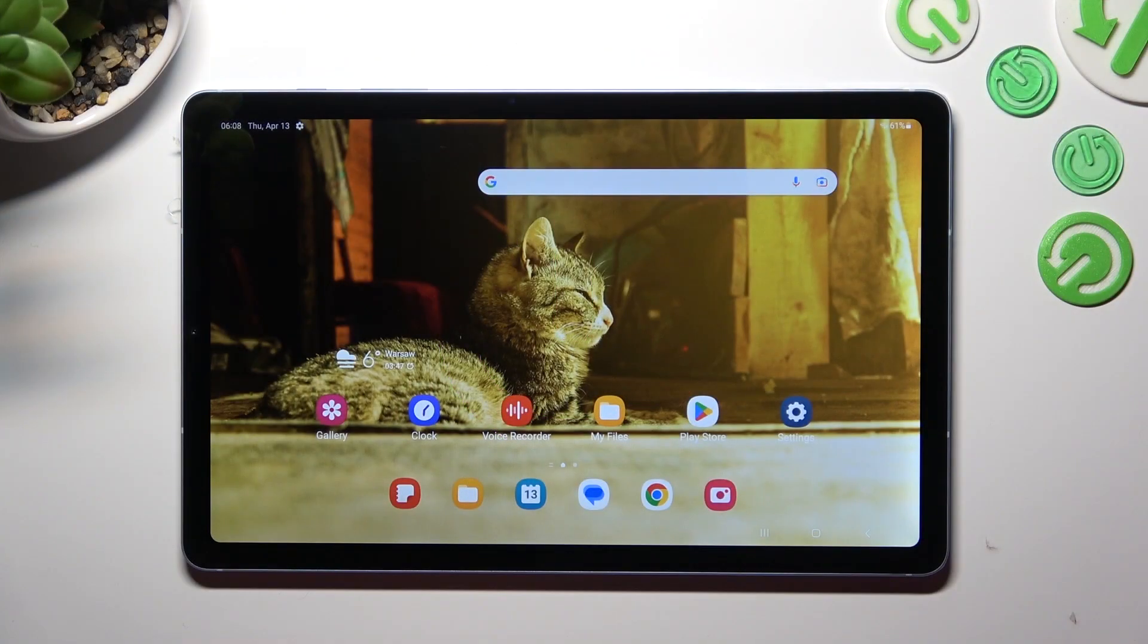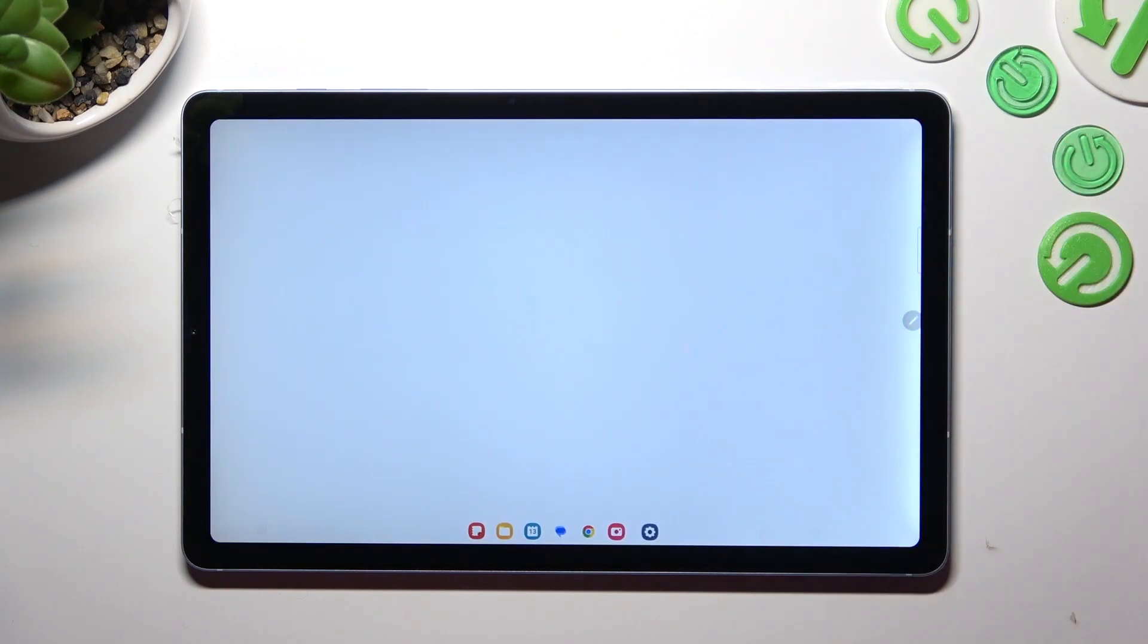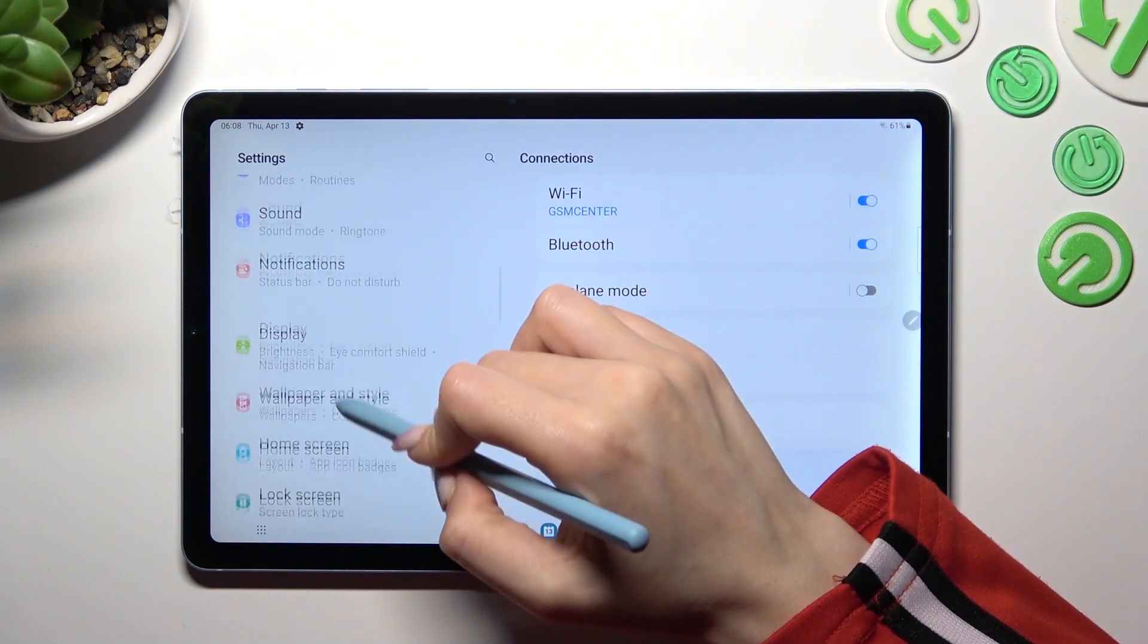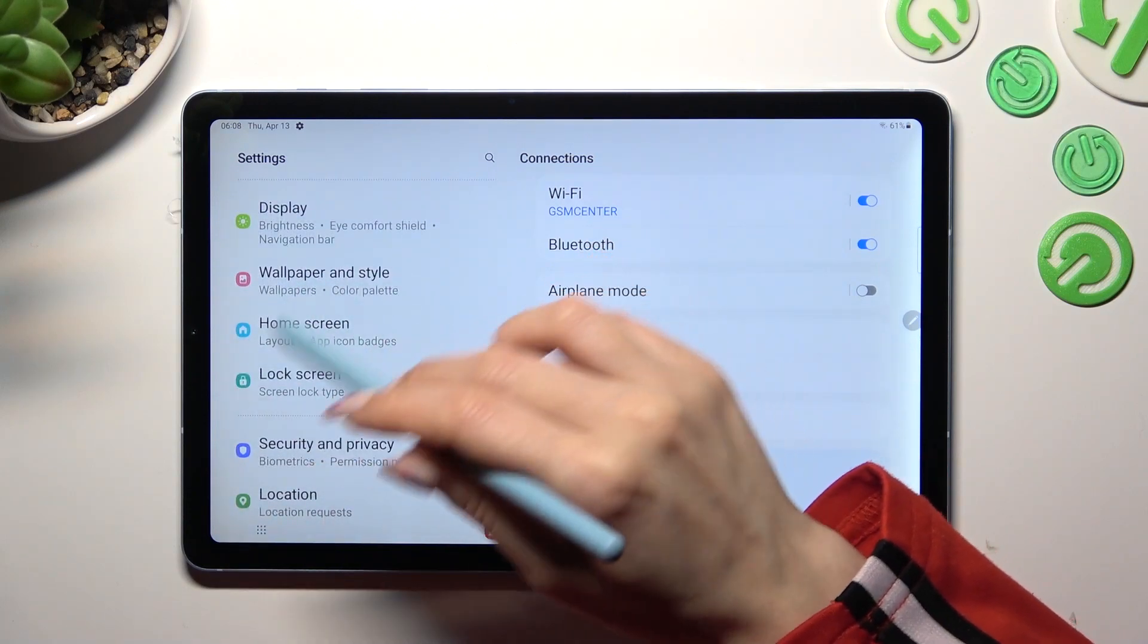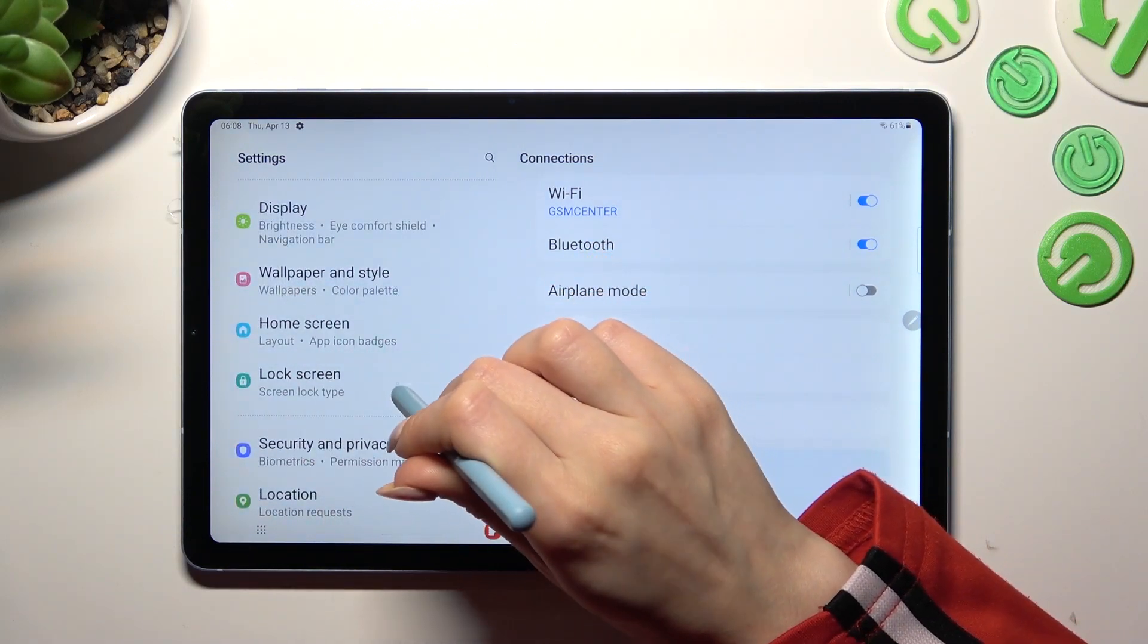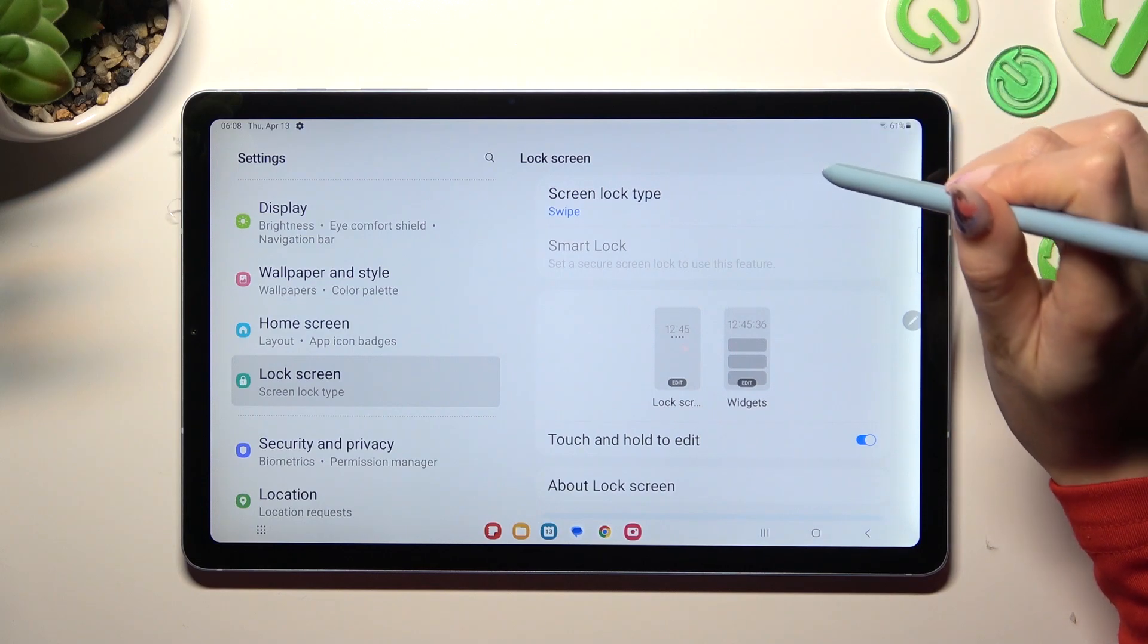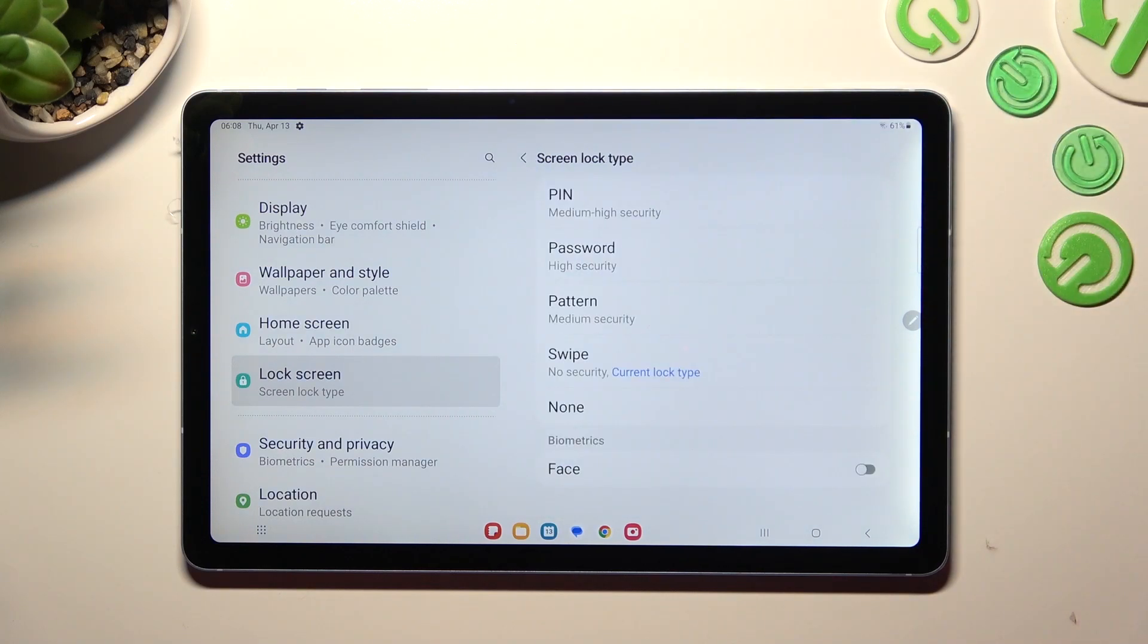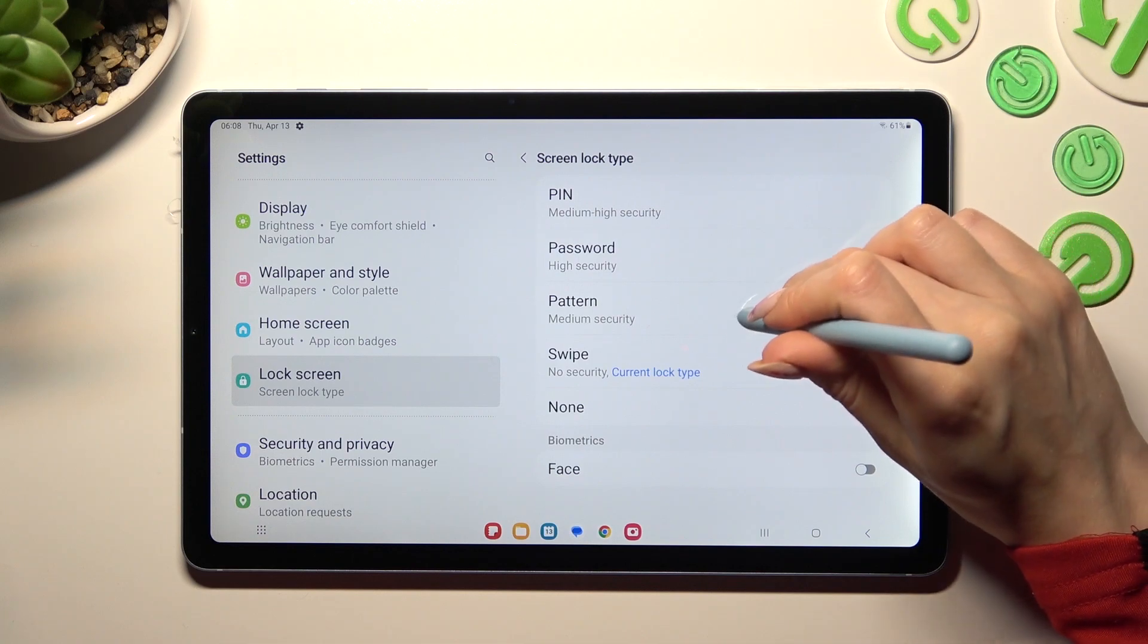Firstly, open device settings and scroll down to access lock screen. Now, tap on screen lock type and tap on the best login method for you: pin, password, or pattern.